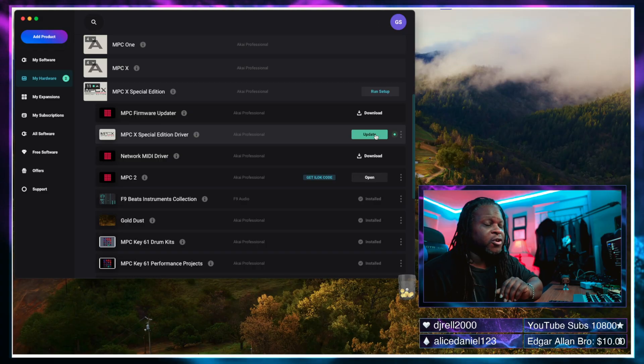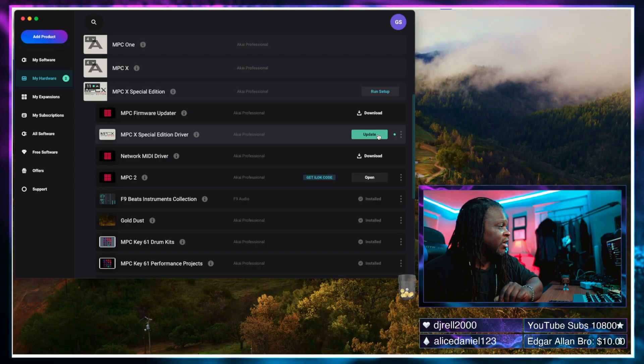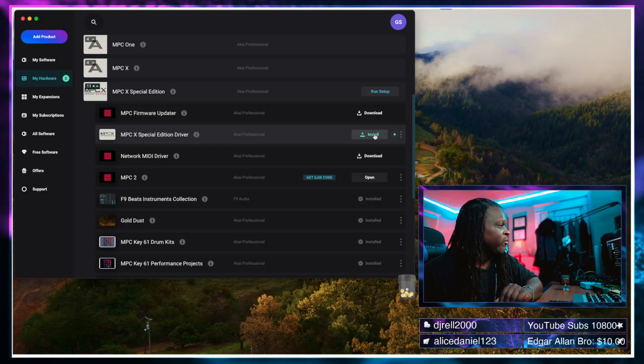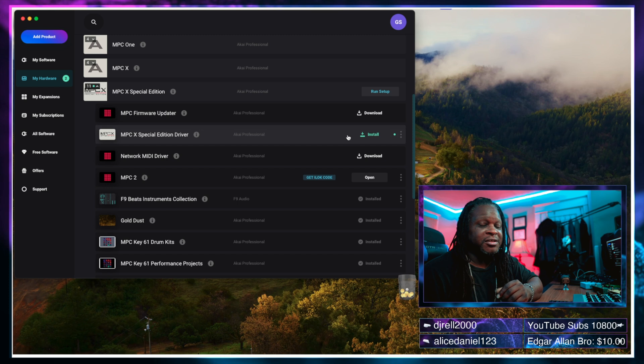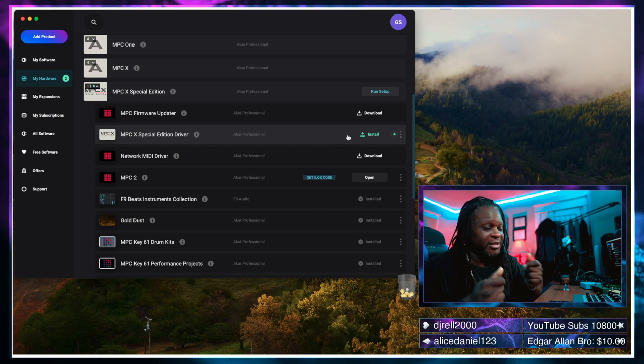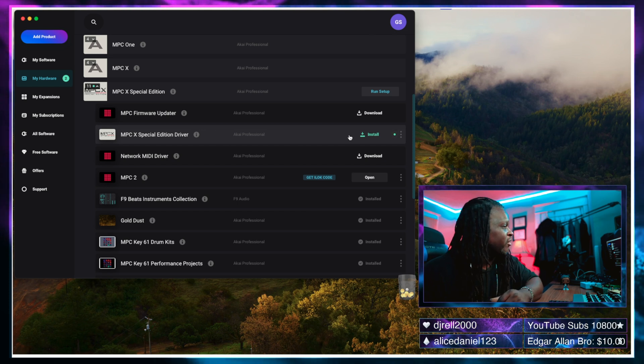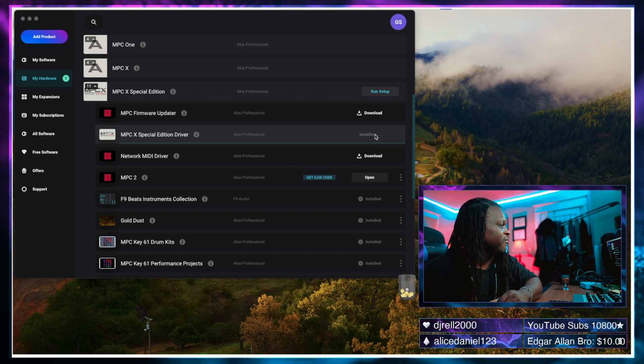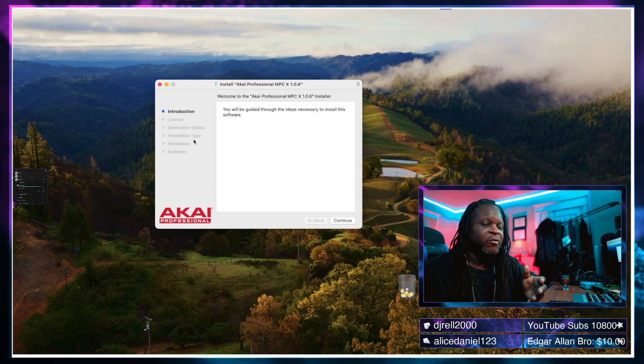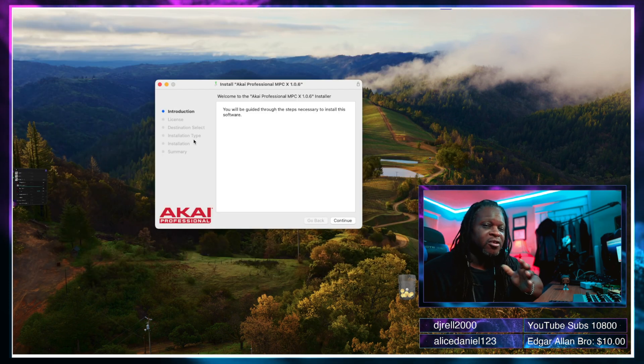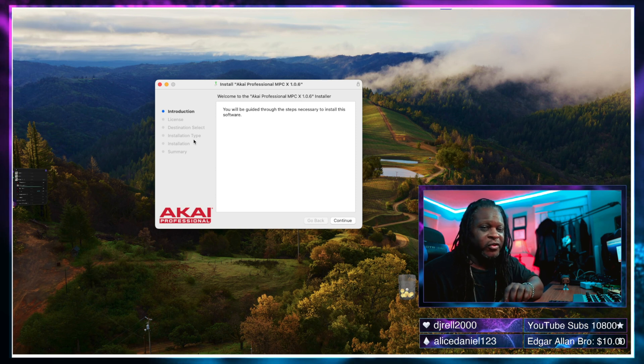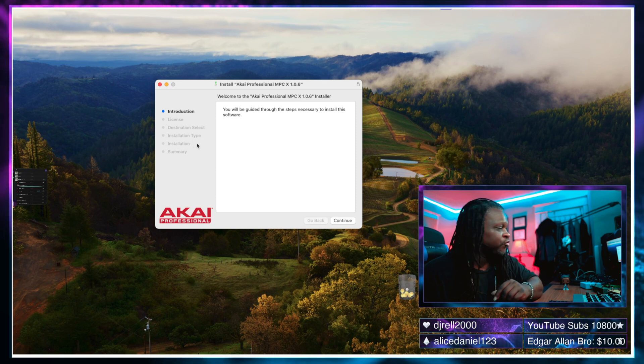So we're going to go ahead and update the driver now. We're going to click update. I just downloaded it, lickety split. And now we're going to click install. And now we get the installer specifically for that MPC driver.